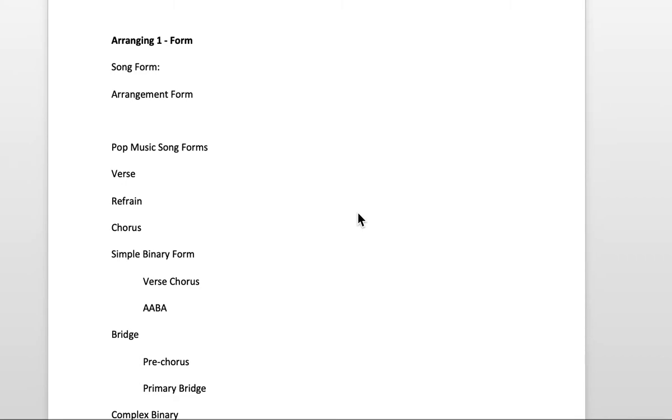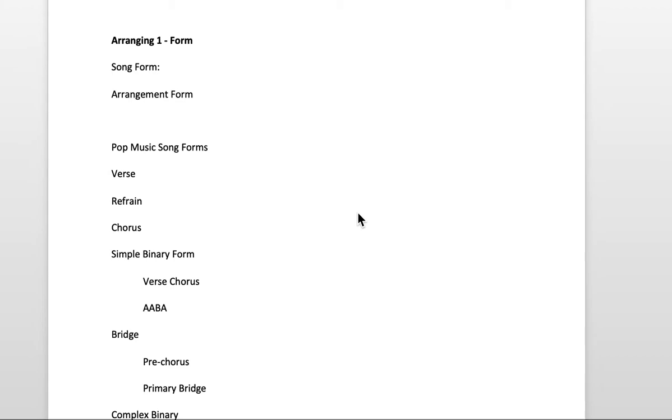As an arranger, it's important to consider form because you have a lot of power over what happens over the course of an arrangement. And also, you have a responsibility to the song itself to represent its components. So in this video, I just have a Word document open, and I want to define the most essential topics we'll be discussing just so that you have it all in one easy-to-reference video.